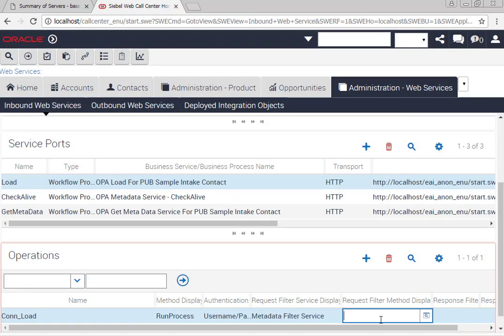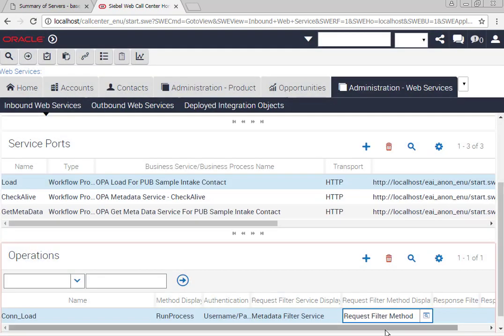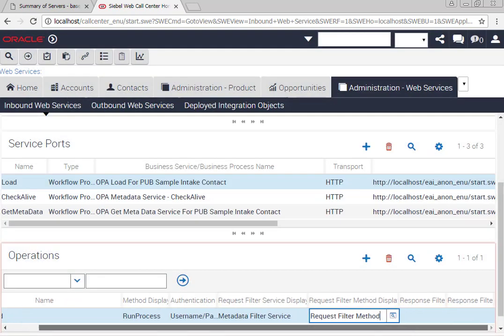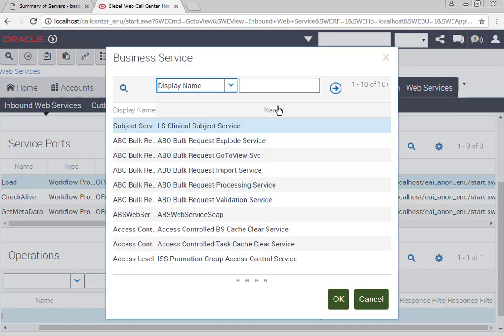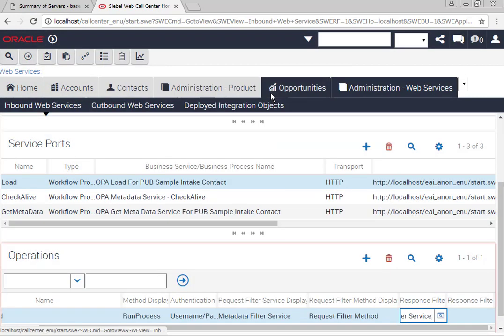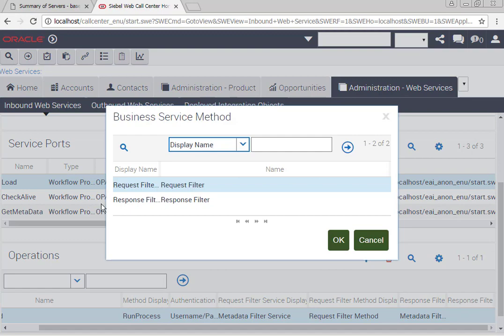Make sure that you add the request filter service, the request filter service method, the response filter service, and the response filter service method.